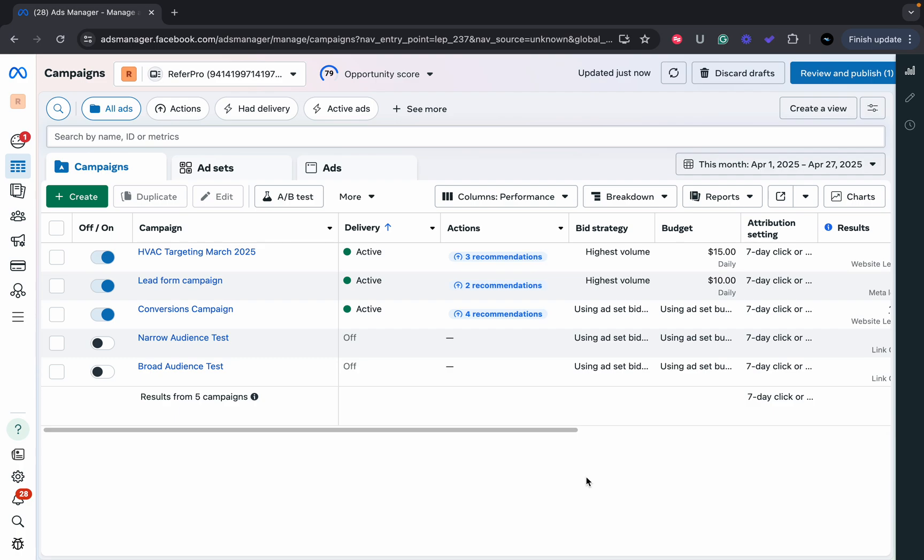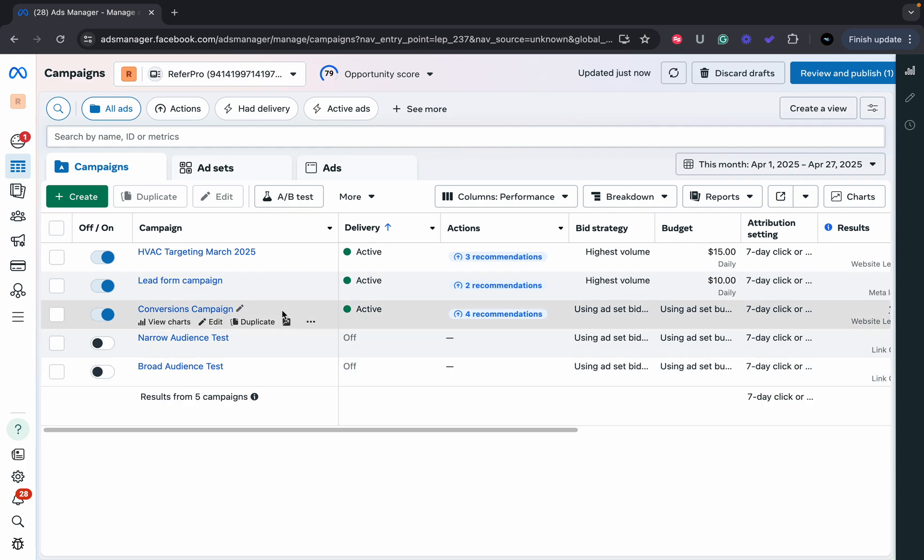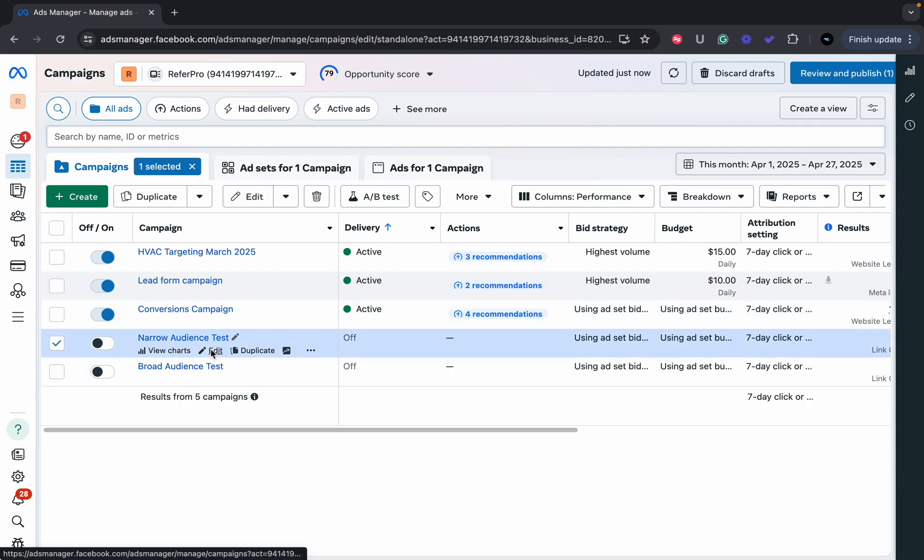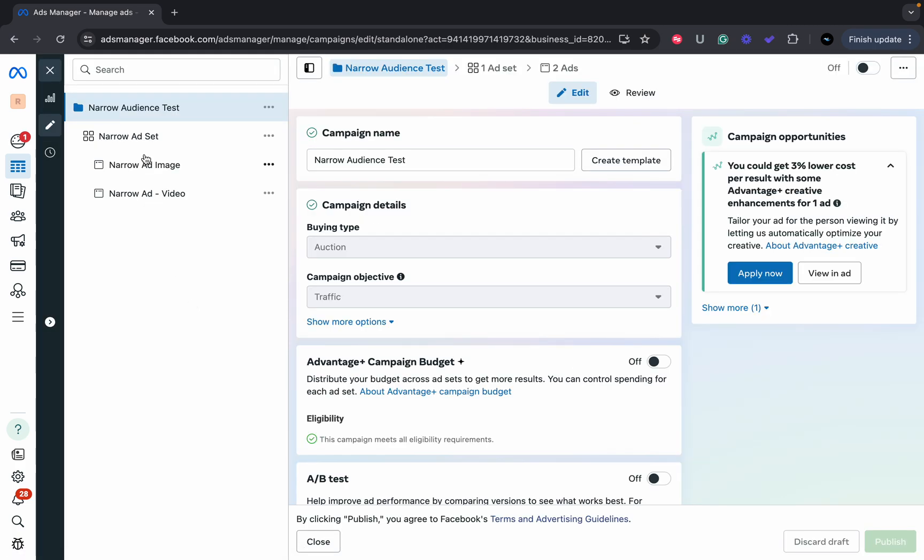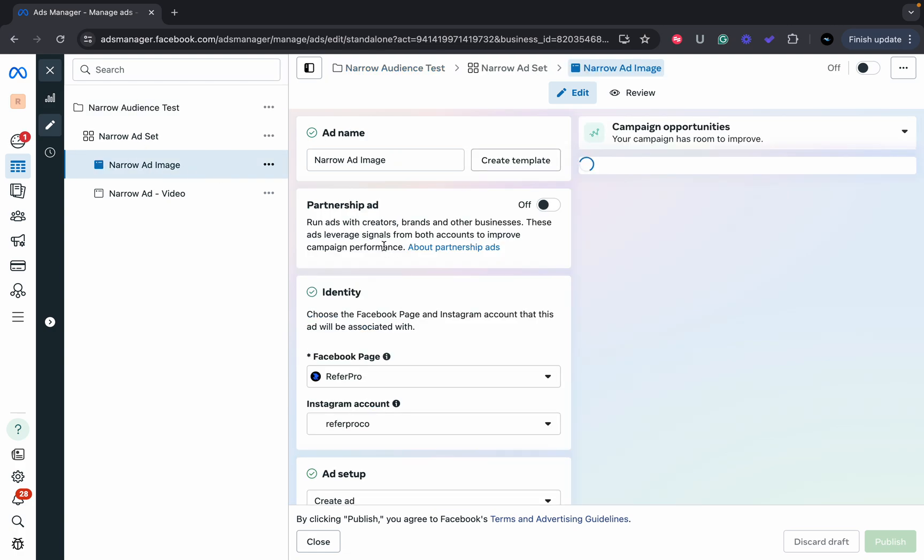In this video I'm going to show you how to upload an image to a Facebook ad. Yes, I know this seems simple, but there are a lot of beginners out there. I'm going to come over to the campaign that I want to add the image to and go down to the ad level.